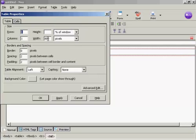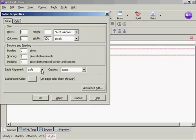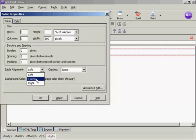And I don't really want it that wide. So I'm going to make this, let's make it 600 pixels. And I want the table alignment to be center.